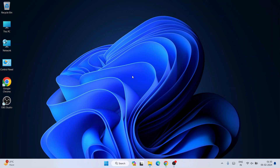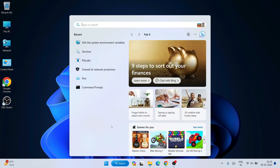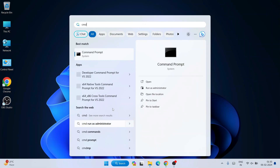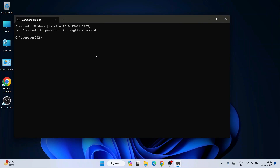Now that Node.js is installed, it is time to verify that. Go to Search and simply type CMD. You can see Command Prompt — open it. Here, if we simply type 'node -v' and hit Enter, you can see that our latest version of Node, that is version 20.11.0, is rightly showing. So if you see this similar type of message, then that basically means Node.js is rightly installed.